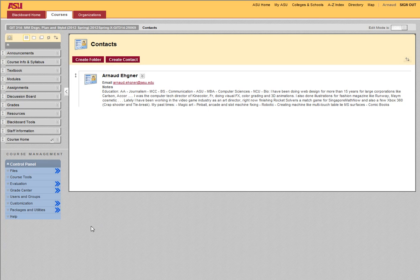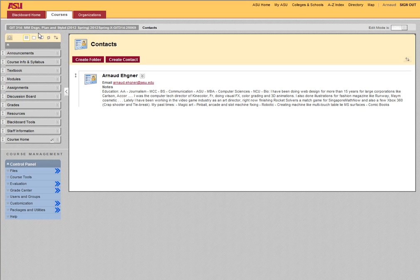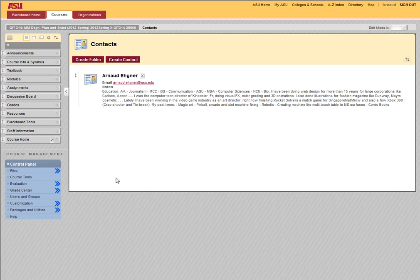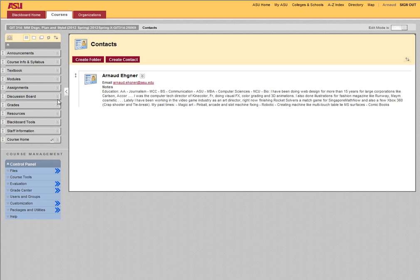Hi everyone and welcome to GIT 314, multimedia design plan and storyboarding. It's basically the whole process from the beginning to the end for the creation of a multimedia product, advertisement type of things for the internet using Flash. This is the main tool you are going to learn.